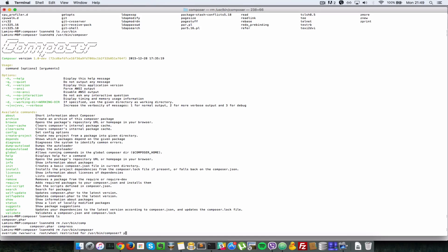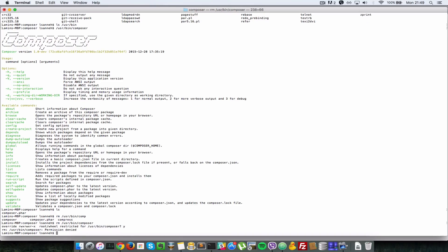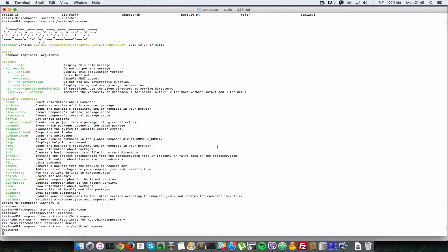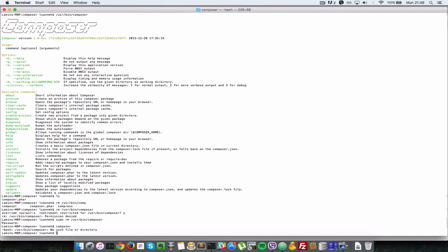That will ask me whether I want to remove that so I'll just say yes, I'll do a sudo remove. Press enter and that went ahead and deleted that file. So now when I type composer since that doesn't exist it will tell me that it doesn't exist.